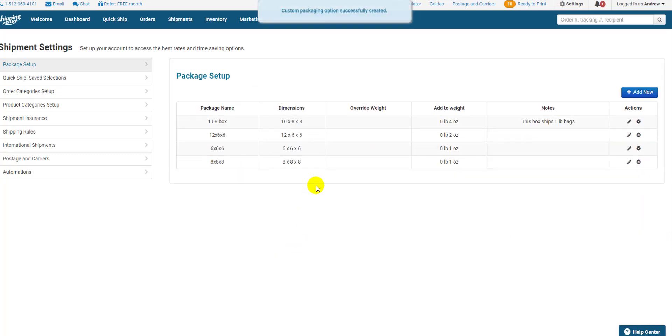Remember, you do not need to add flat rate or regional rate boxes or standard size envelopes on this page, as they're already available.